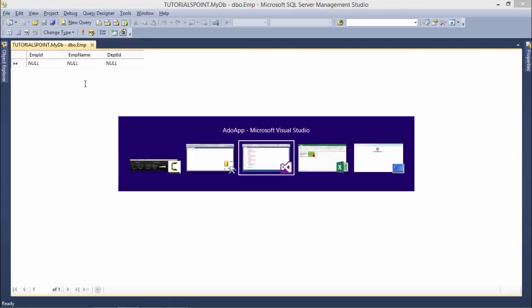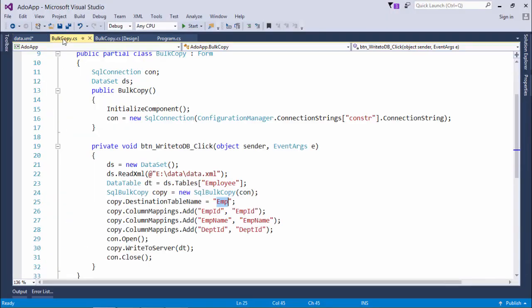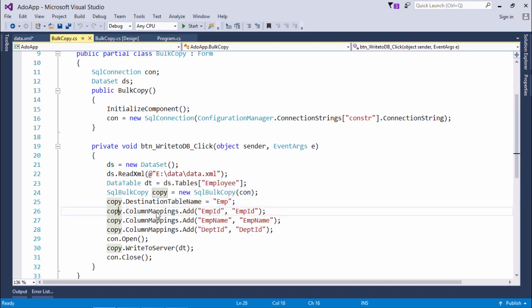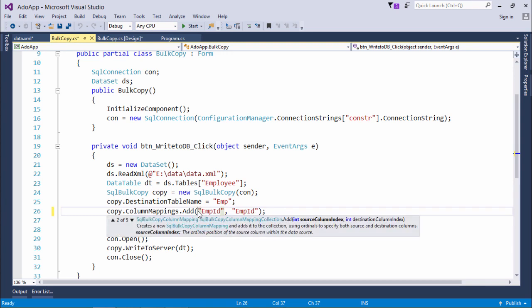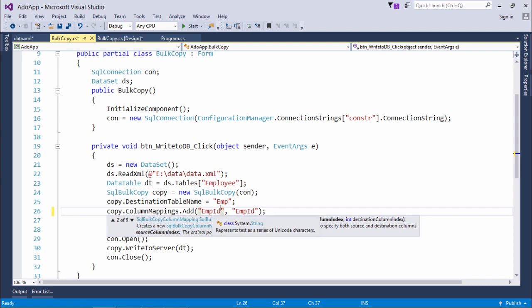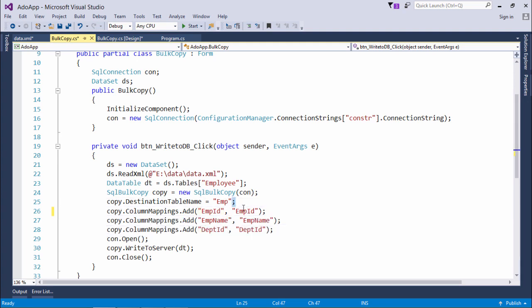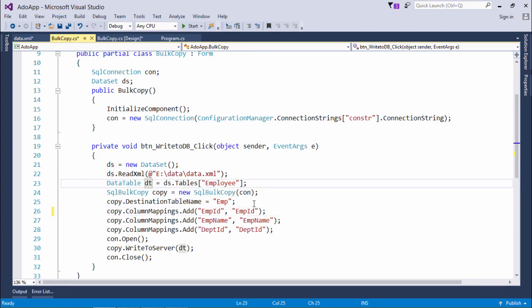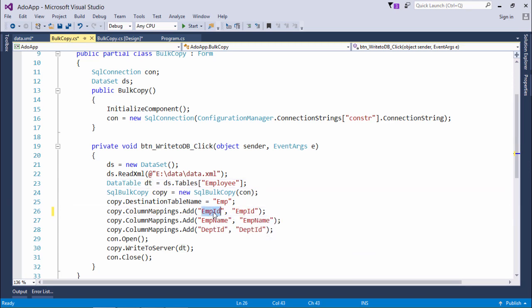Even if you have a different name, no issue, you can do the mapping in the very same way. Here what you can do is copy.columnmapping.add and in the add, first is the source column index means the column name from the XML file and then second is the destination means the column name of the database table. I have already copied the data into this data table so it's employee ID means the source name. I'm copying it from the XML file which is being copied to this data table and now I will copy this one to the database.